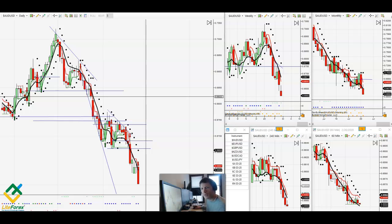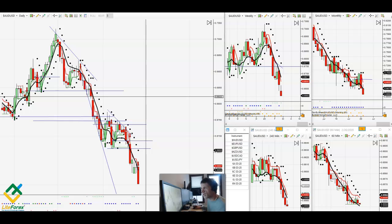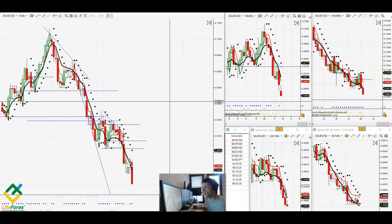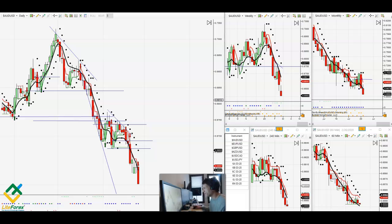Hey everyone, this is Dan Charles with Lightforex. It's Wednesday, February 26th. I'm going to break down the major forex pairs for the midweek edition, starting with the Australian USD. Please subscribe to the channel, hit the like button if you like the videos, and go to the description below this video and check out the link to Lightforex. Let's start with the Australian USD.